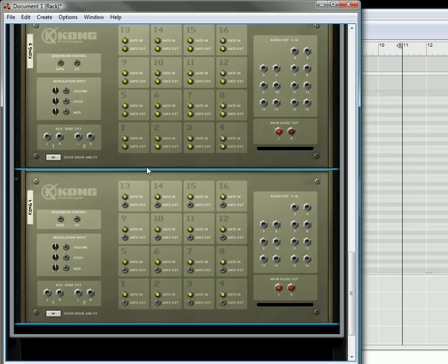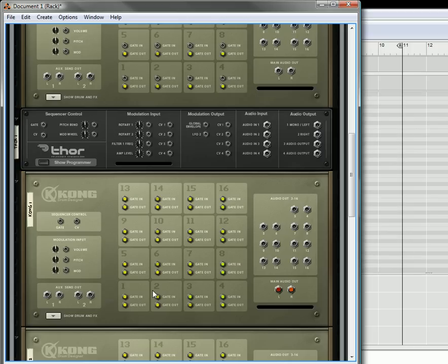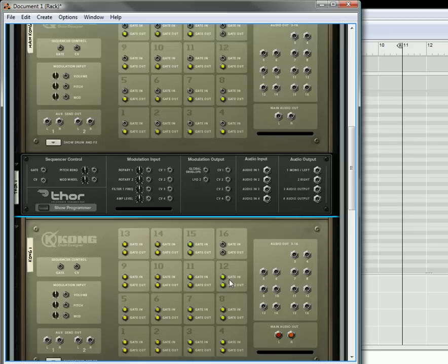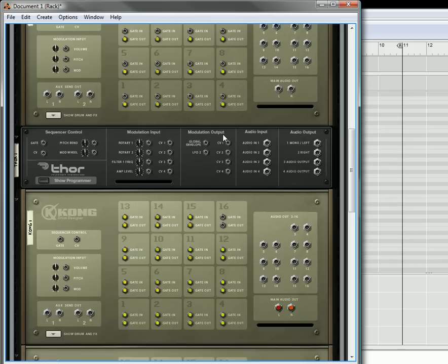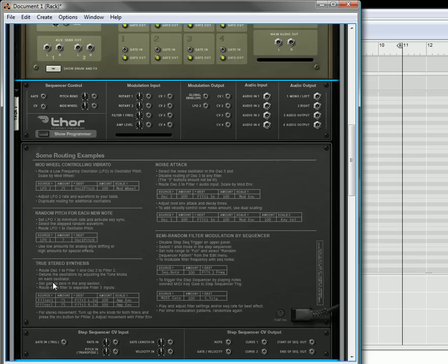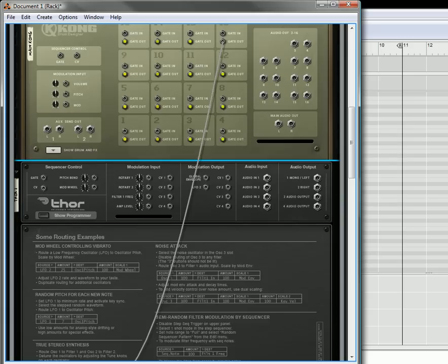What's happening is you've got this main Kong which is going to trigger all four of these Kongs. The only thing we're going to do is remove the gate out on pad number 16 — take everything out — because we're not going to be using that and we need to leave that free. This is going to be the pad that switches things. So you're going to send the gate output from pad 16 to the gate-in triggering of Thor.